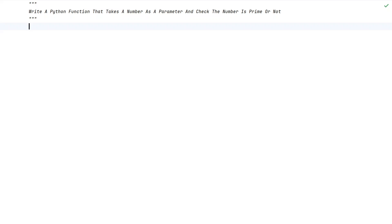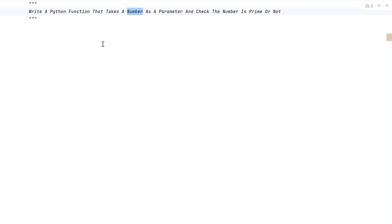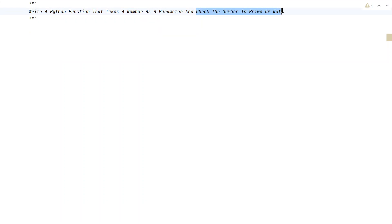Hi guys, welcome to my YouTube channel. In this video, let's learn a Python program — we'll write a Python function that takes a number as a parameter and checks if the number is prime or not. A number is given as input to your Python program, and your task is to write a Python function that takes that number and checks if it is prime or not.